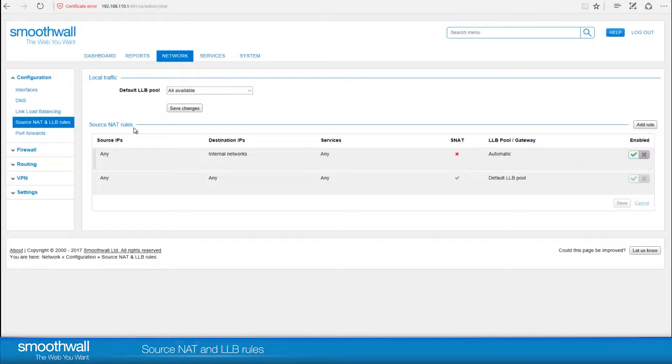The Source NAT rules define how particular internet traffic is routed from inside the network out. For example, if you had a web-based service or cloud service which is available only on one of your ISPs, you would add a rule that allowed any traffic going to that service to only use that connection. If the traffic were to try to go via one of the load balanced connections, it could fail.